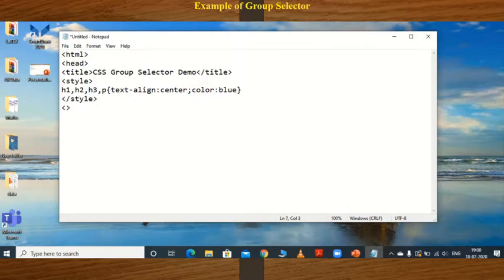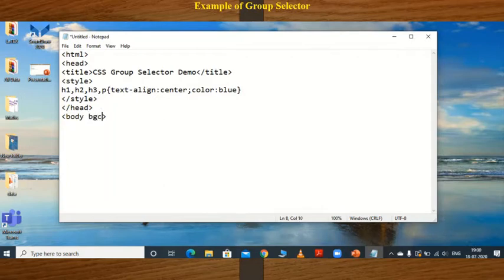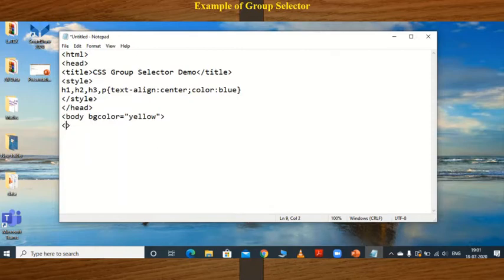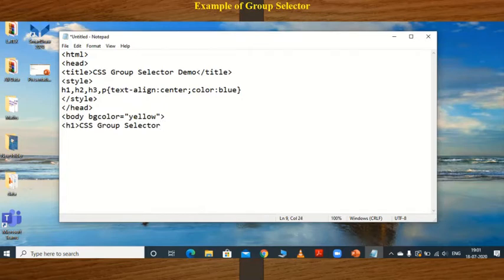Close the head tag, then open the body tag. Set a background color — for example, yellow. Next, use the h1 tag and write some content: 'CSS Group Selector Demo'.